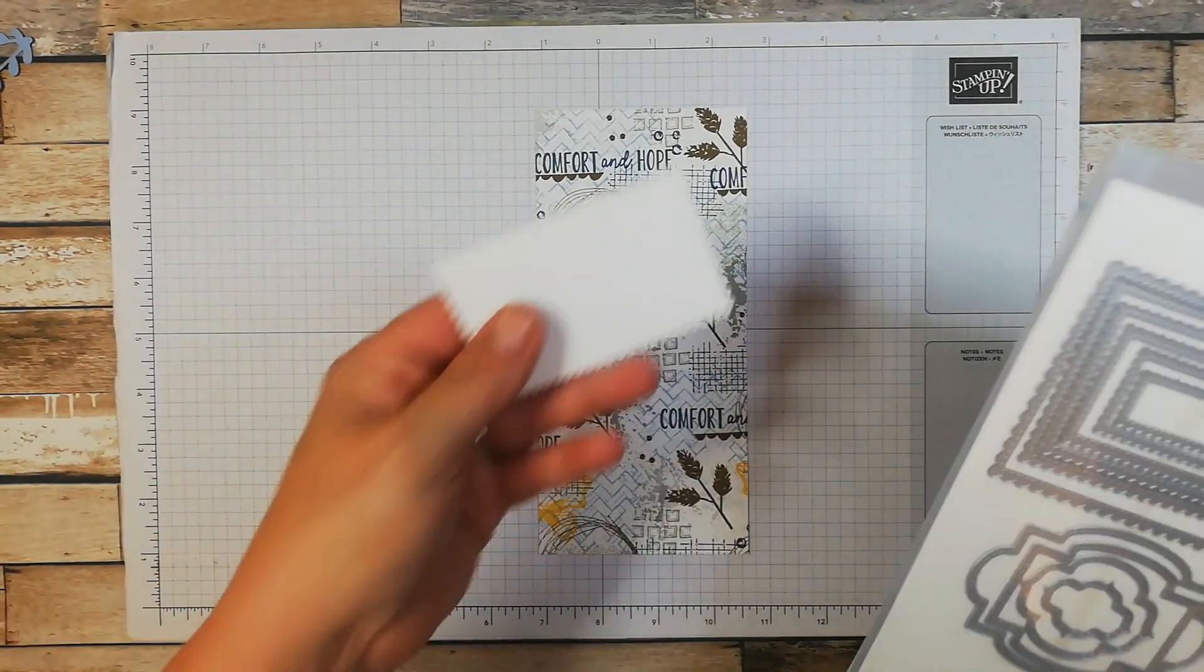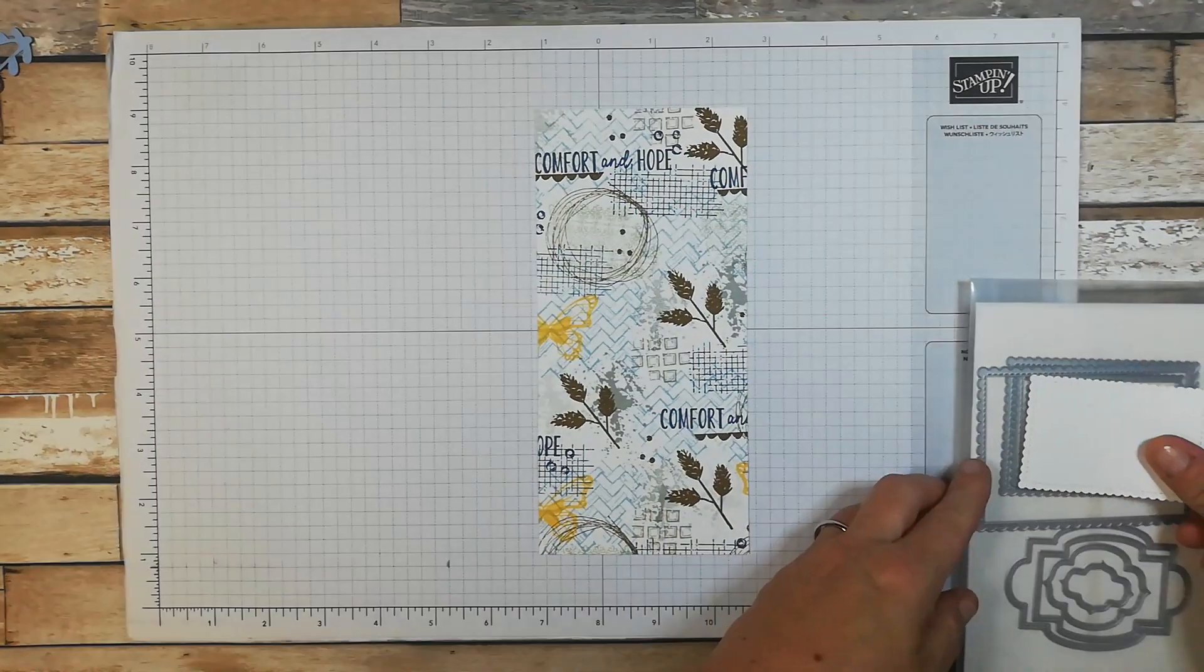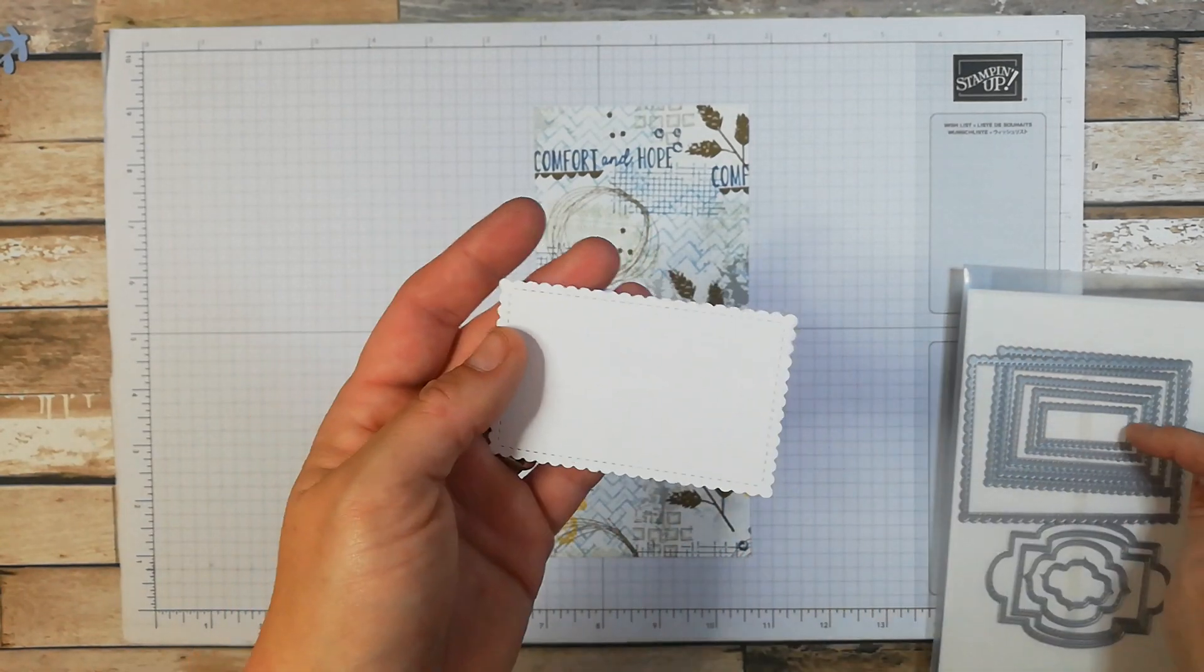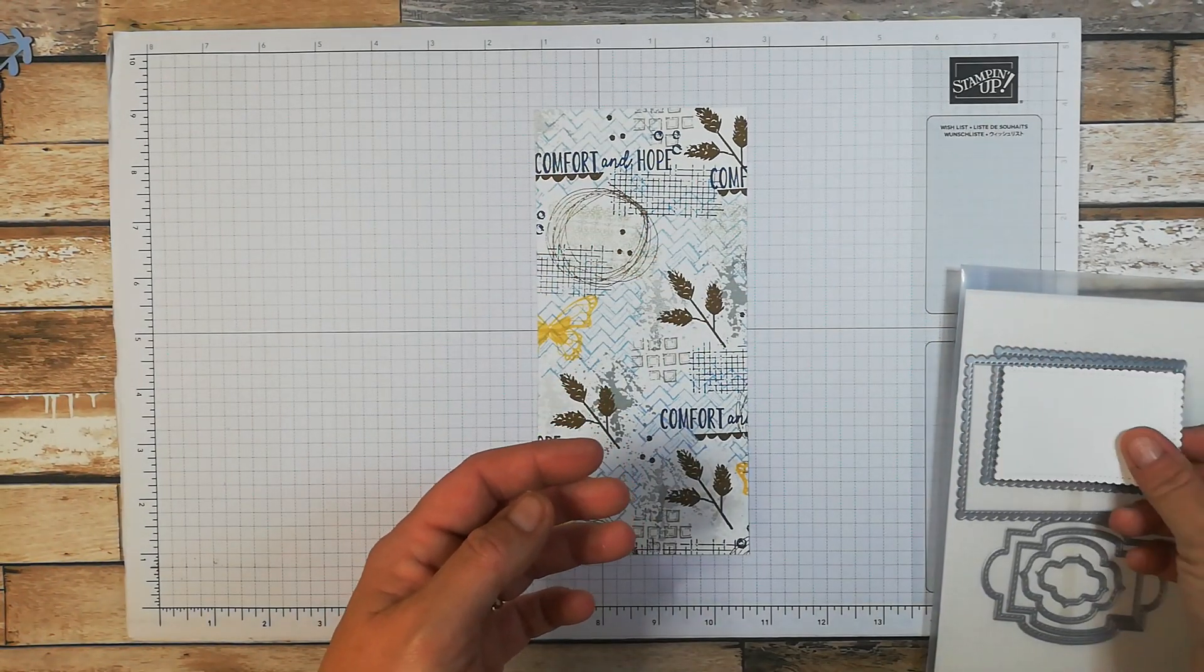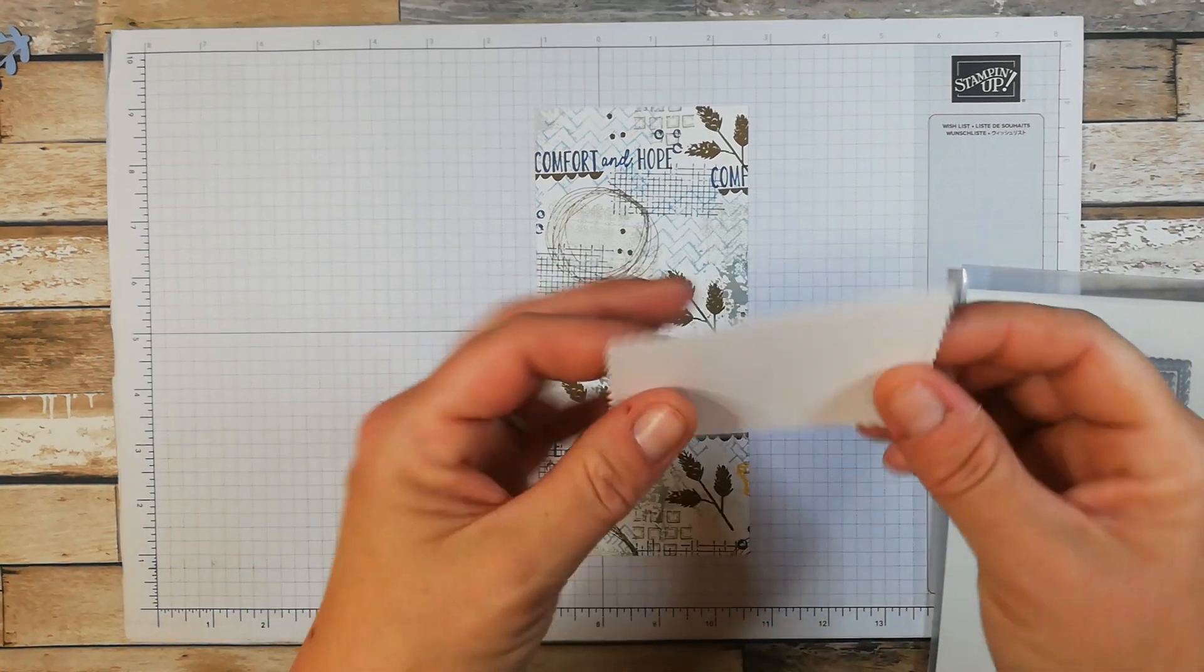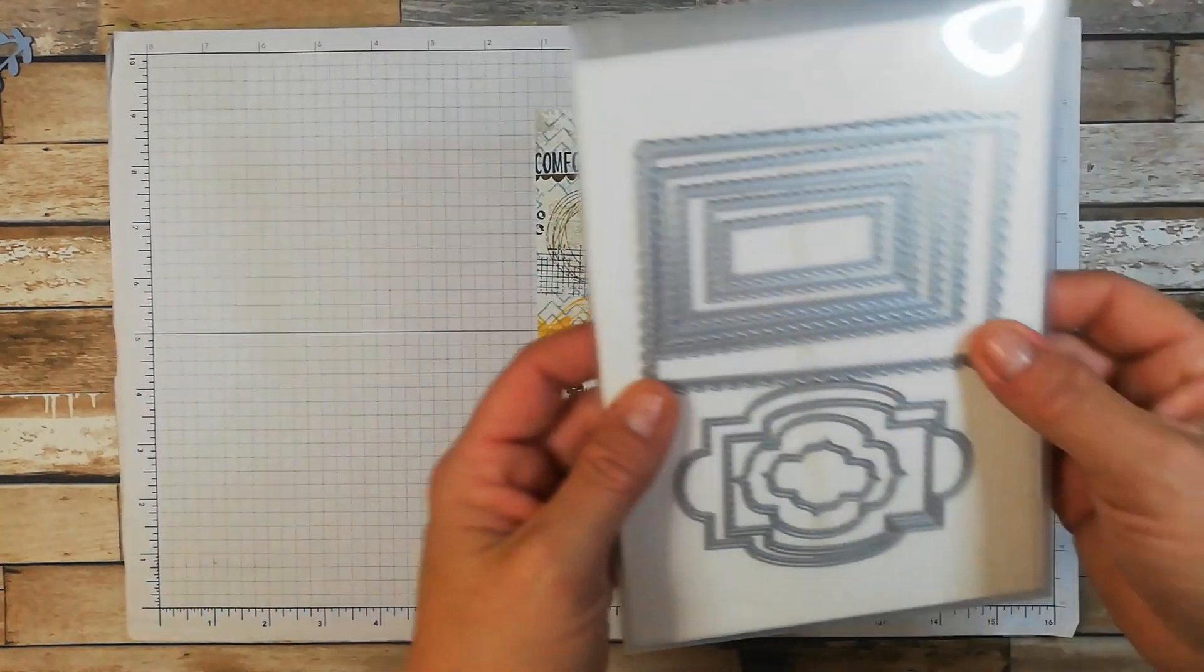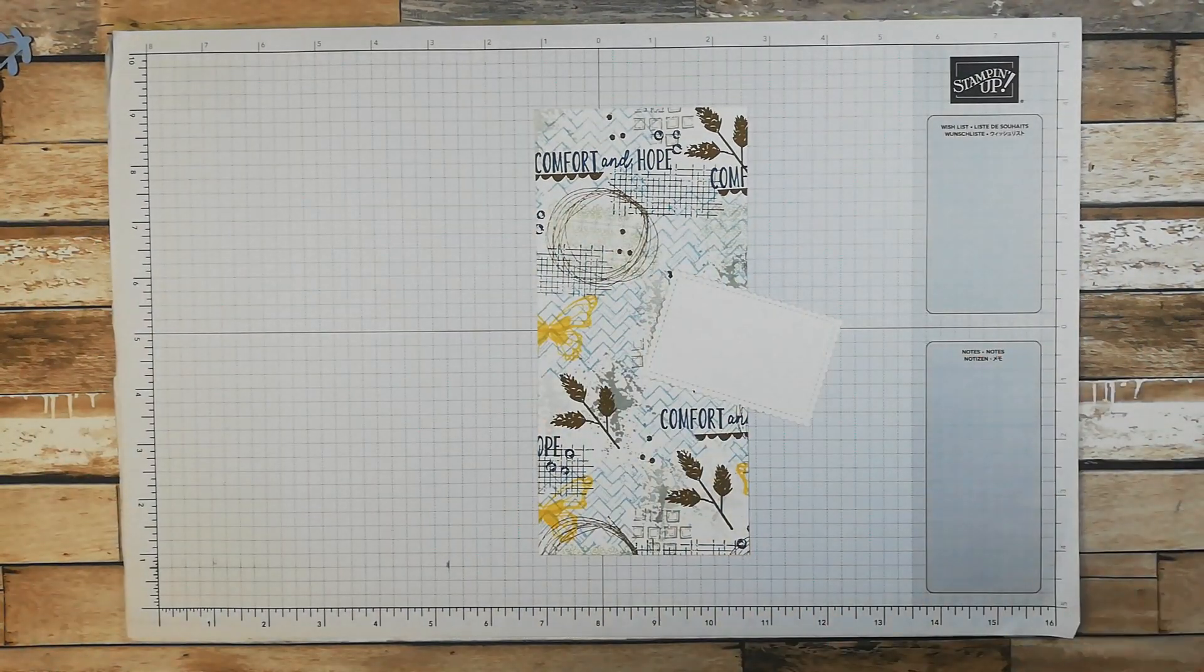Now I have die cut using Stitch So Sweetly Dies. The third largest stitched rectangle and these are lovely because they have a scalloped edge on them. So that's those there and I was thinking I want to send these out.